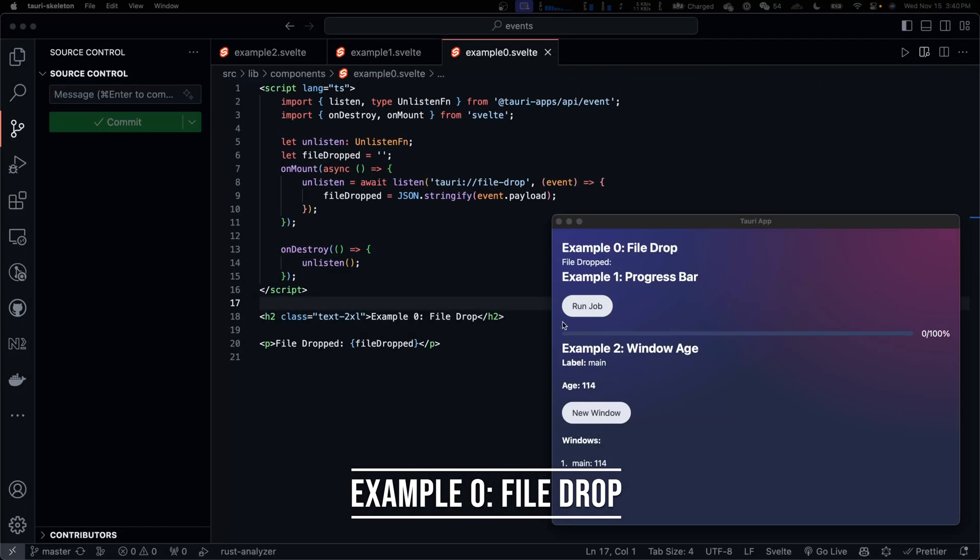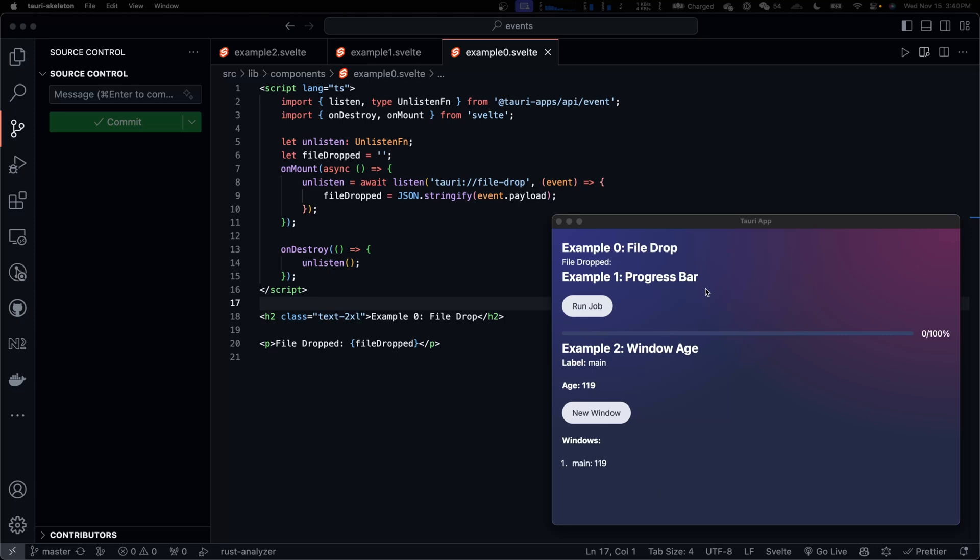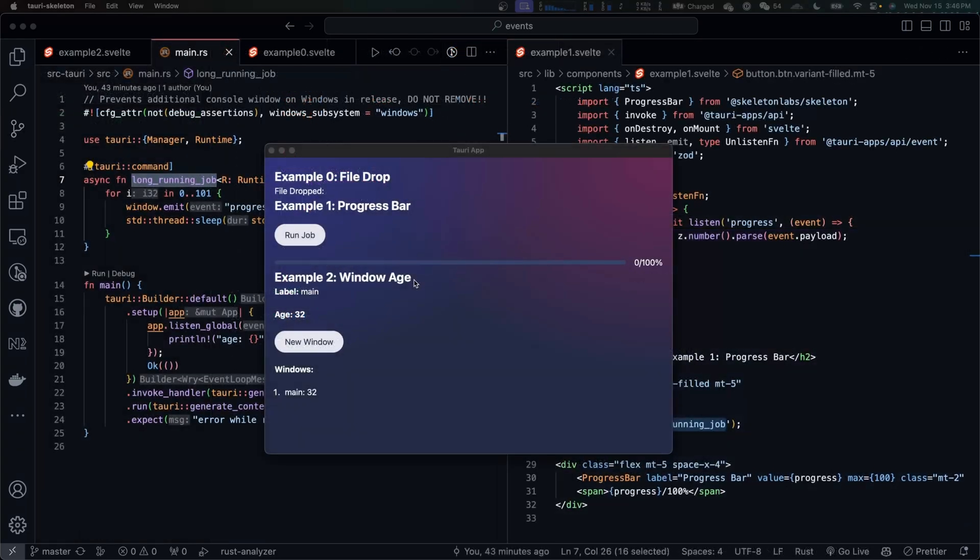In example 0, we listen to the built-in Tauri file drop event. When we drag files into the app, the event is triggered, and we display the event payload. Very simple. And there's no Rust code involved.